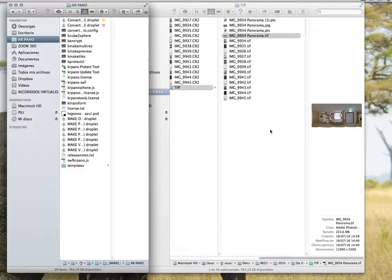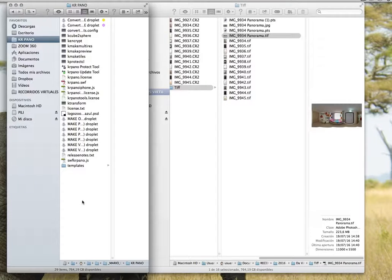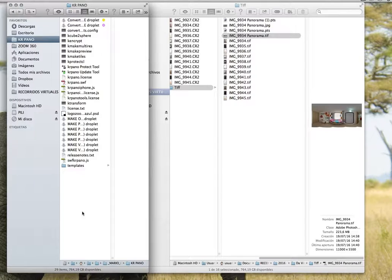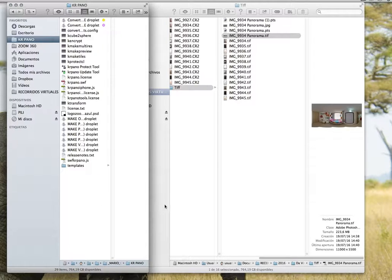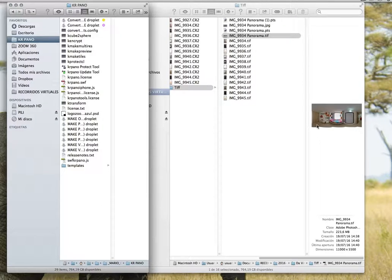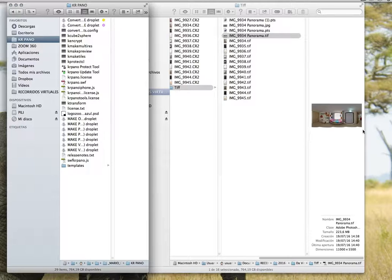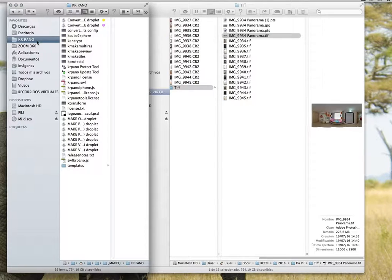Hi, my name is Pilar Linares and today I'm going to teach you how to insert the nadir into a panorama. Over here I have my panorama with no nadir and over here I have KR Pano.